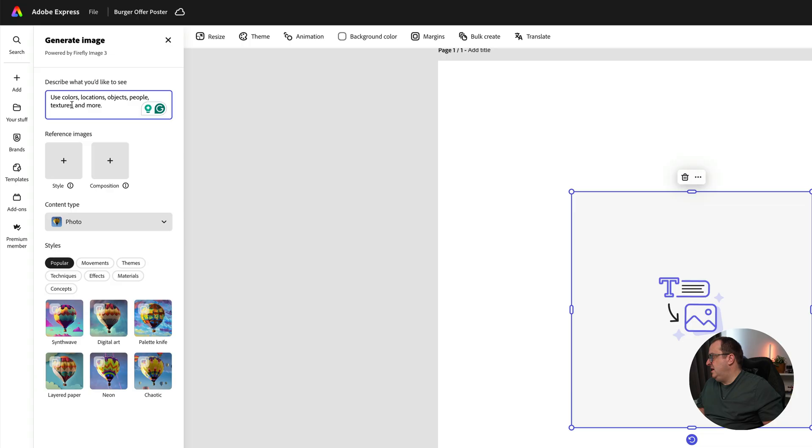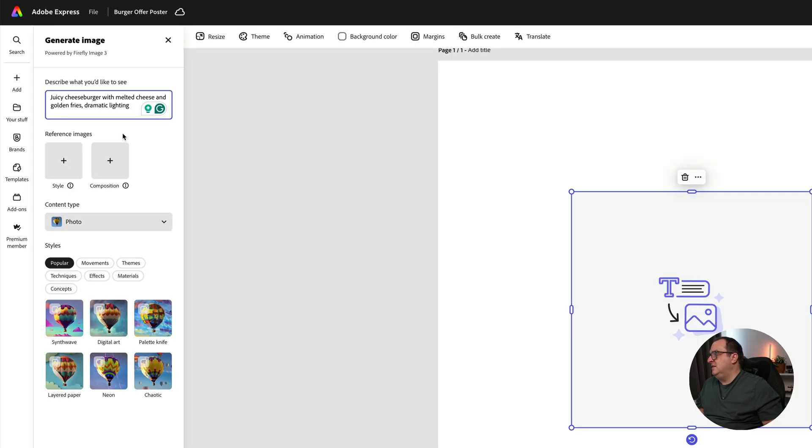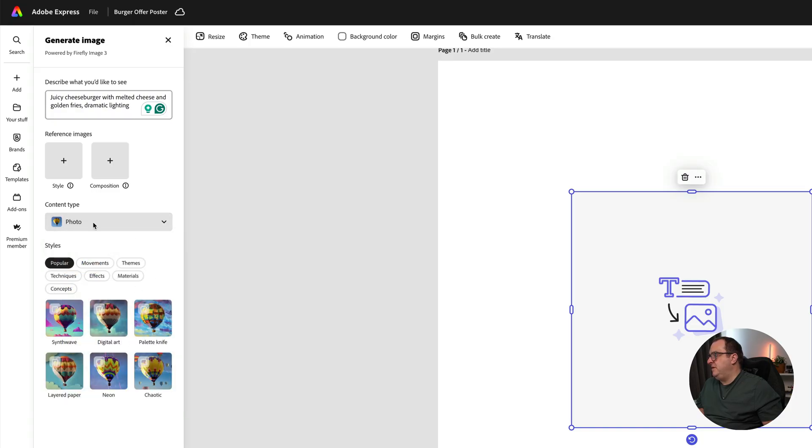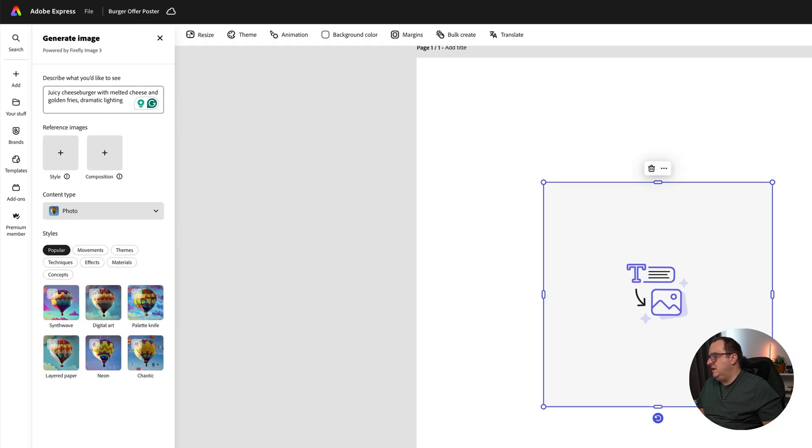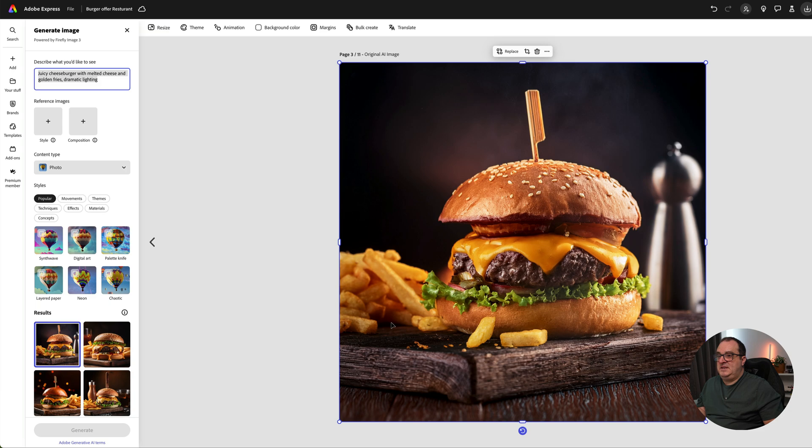I've got a prompt over here: juicy cheeseburger with melted cheese and golden fries with dramatic lighting. You can add in a style and composition reference. We're going to choose the content type to be Photo and click Generate.